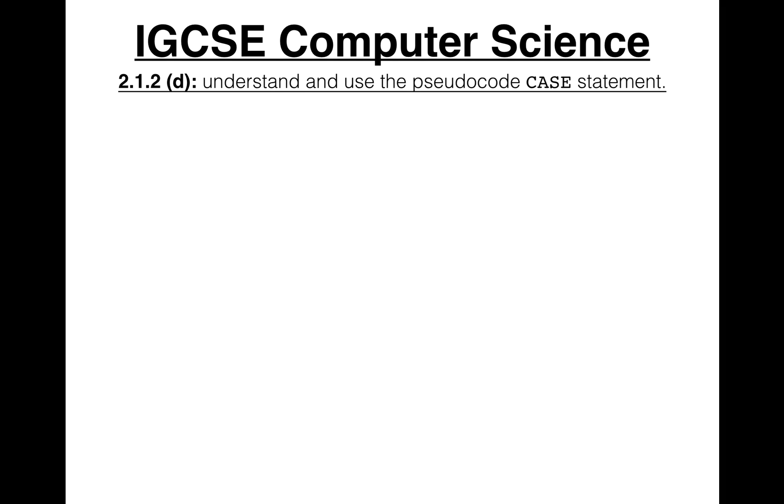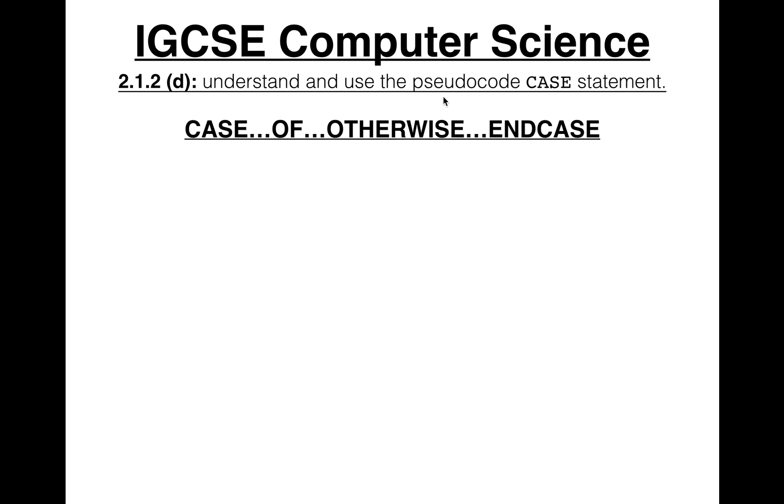Hi GCSE Computer Science. In this video we'll look at the case statement. So they call it the case of otherwise end case statement, or the case statement for short.